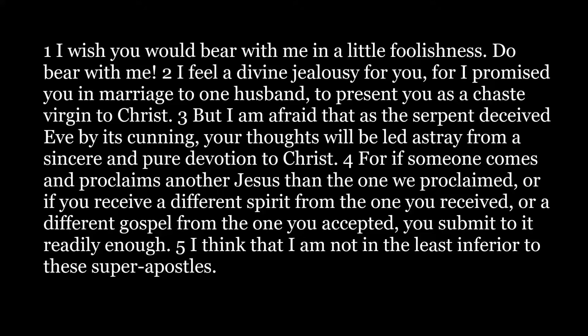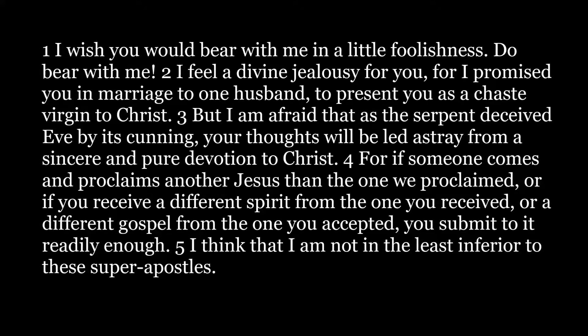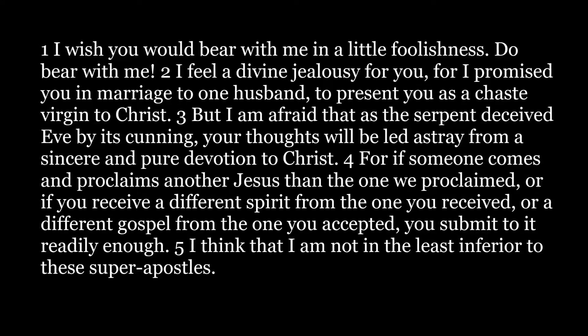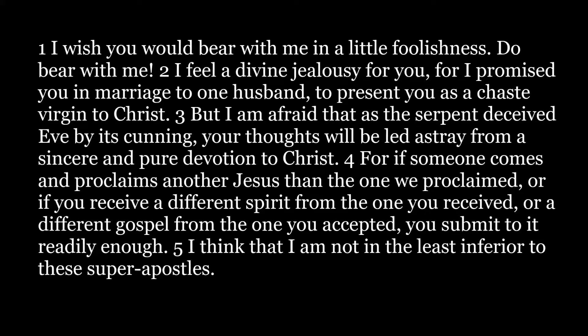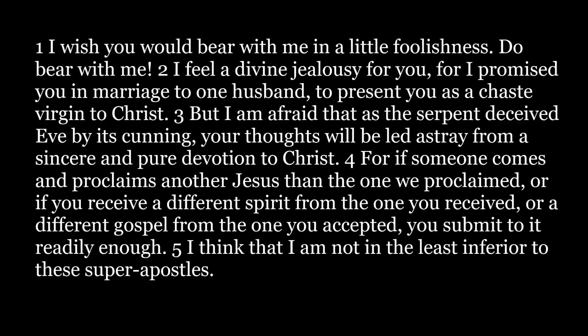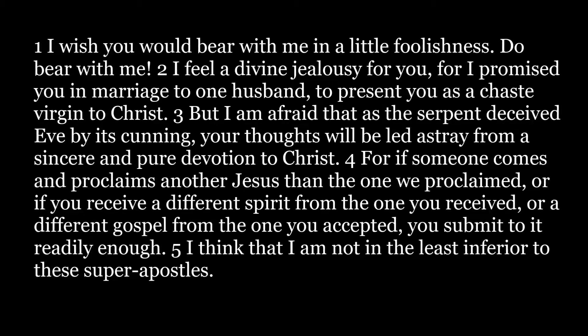But I am afraid that, as the serpent deceived Eve by its cunning, your thoughts will be led astray from a sincere and pure devotion to Christ.